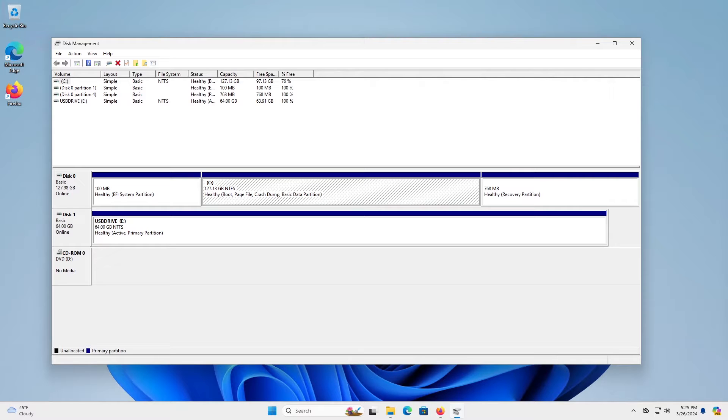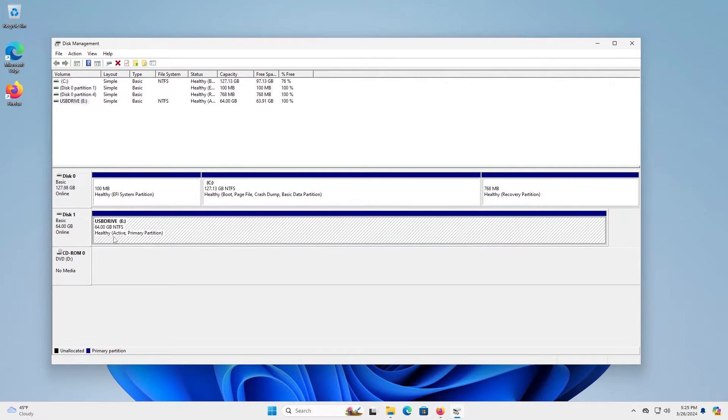A minimum four gigabyte USB drive is required, and I have a 64 gigabyte USB drive where I will put the Manjaro Linux ISO on.